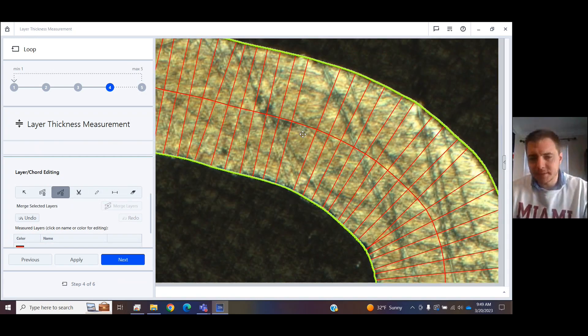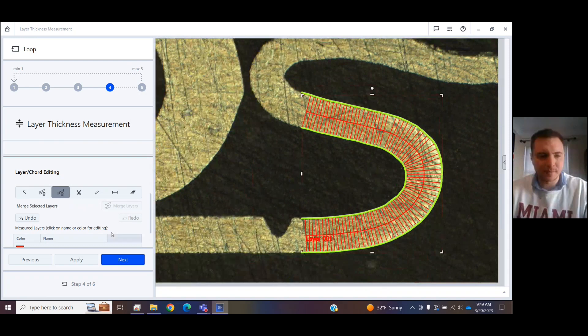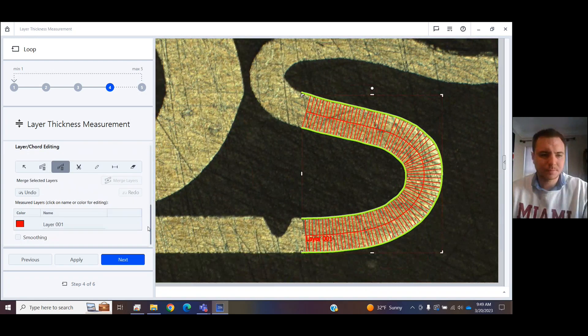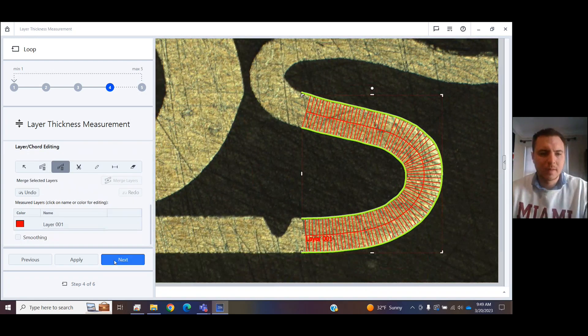Easy to do. And it's taken a bunch of measurements throughout it. So I can click Next.